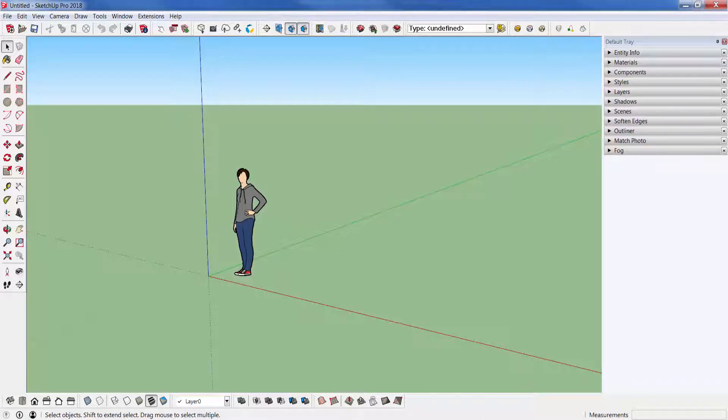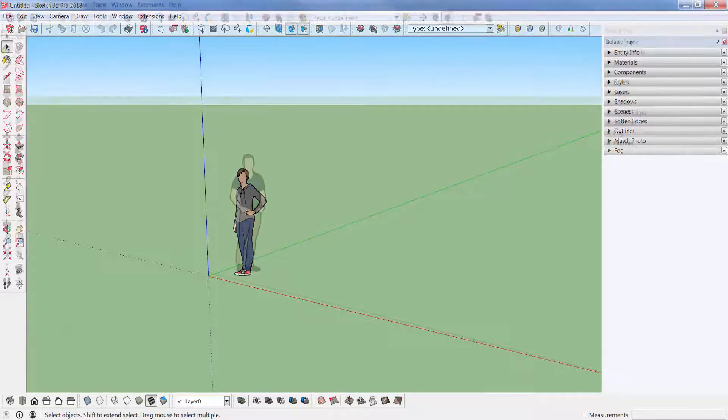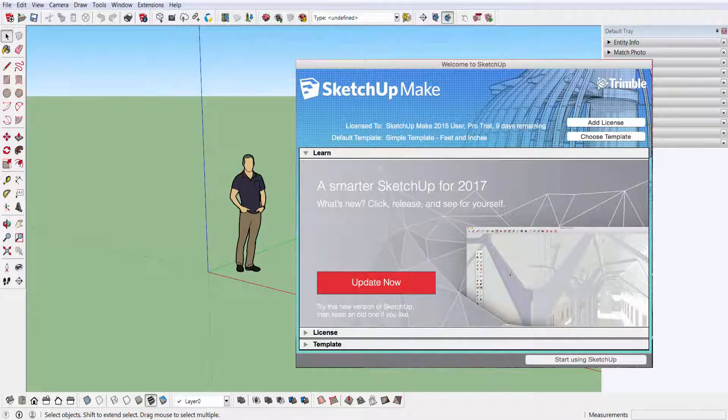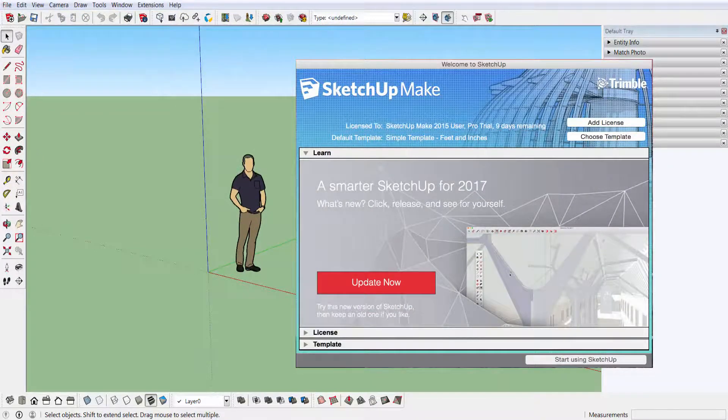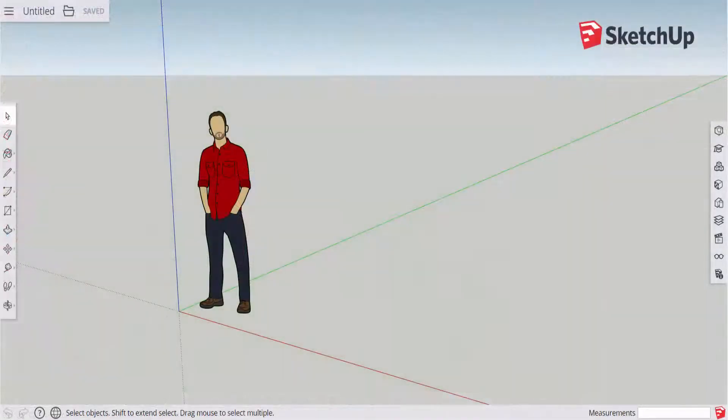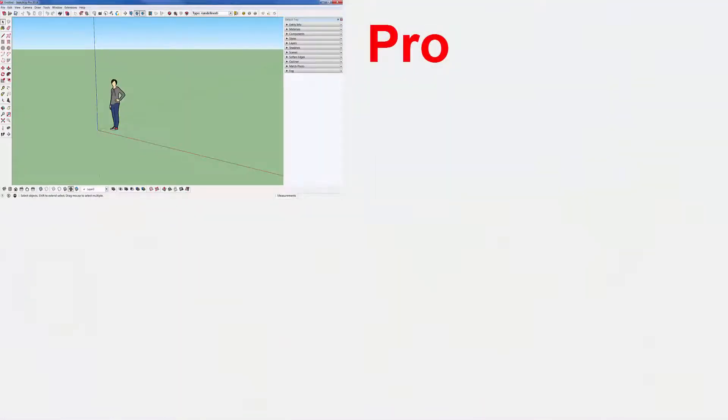You also get SketchUp Make, which is the old free version, and SketchUp Free, which is now the web version. Now comes the popular question: who should use what? SketchUp Pro is the fullest version of SketchUp and is used for commercial use. So if you make any money off of your SketchUp projects, you should be paying for SketchUp.